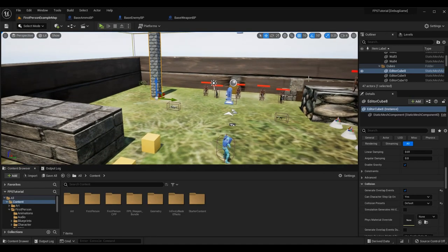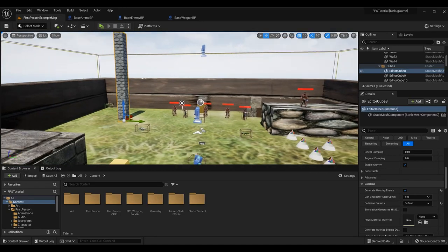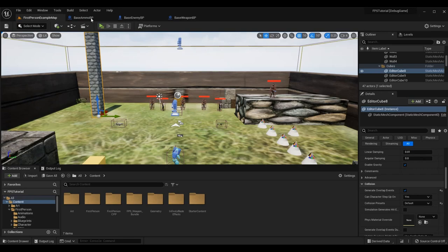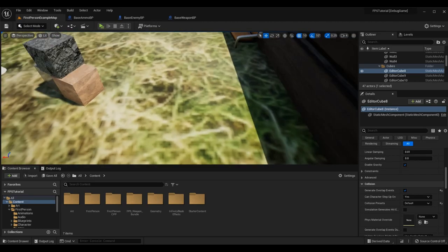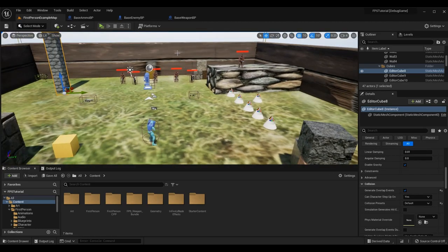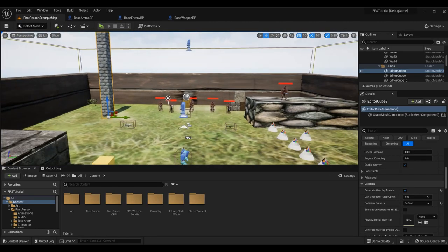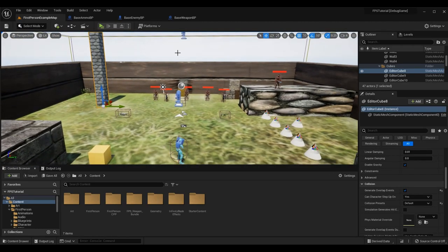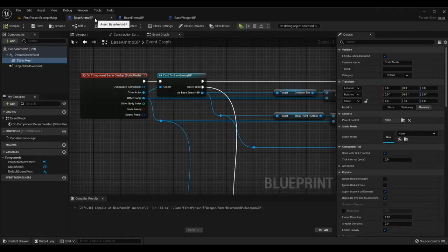Today we're going to start with our actual ammo, because that is what is going to be firing - that's where we're going to be doing our collision. Although we are going to have to change the collision settings for a lot of objects to actually interact with each other.